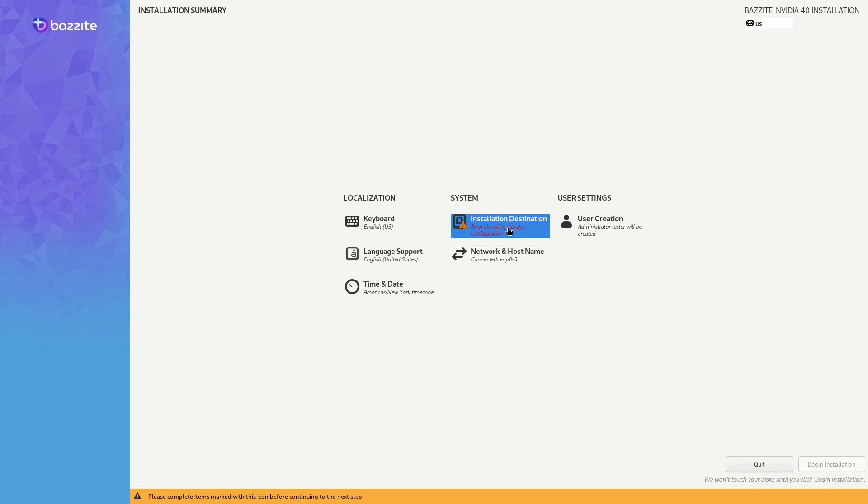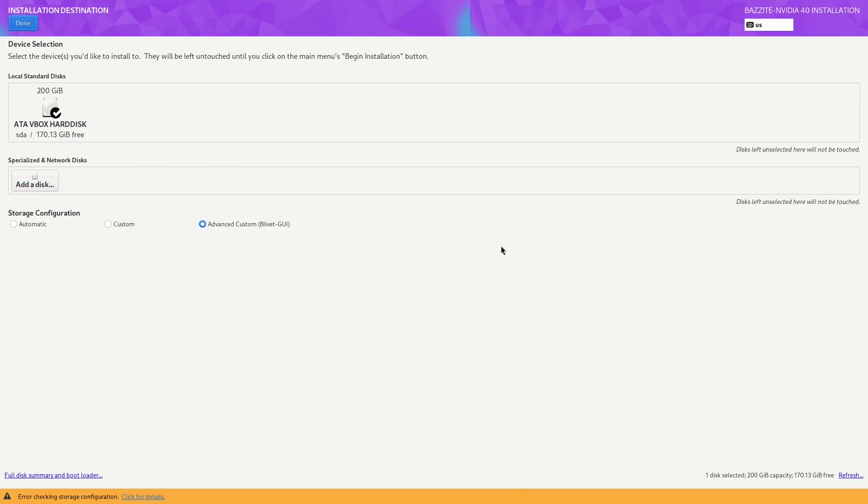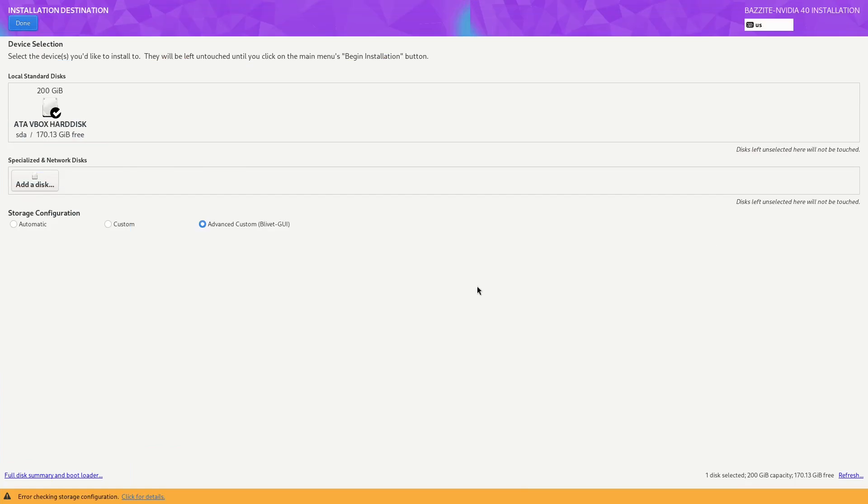Let's do the manual partitioning correctly. Select the installation destination. Select Advanced Custom. Click on Done. Wait a moment for the custom partition manager to open up. This can take a few seconds.